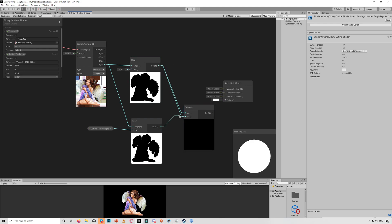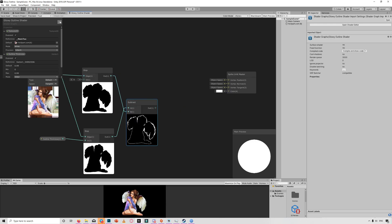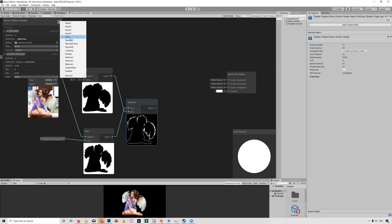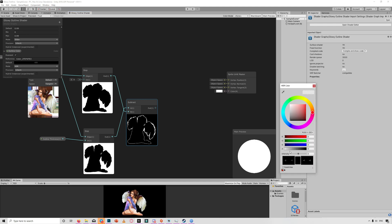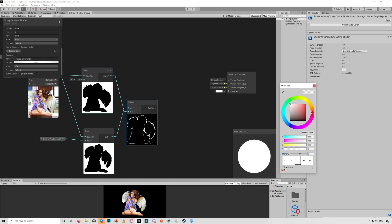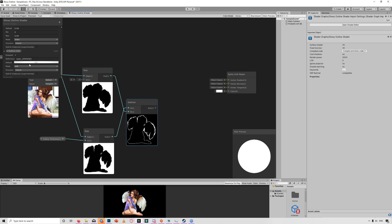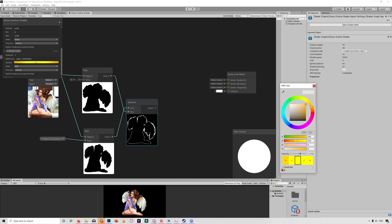Make sure you subtract the step above from the step below to get the outline. To color the outline, create a Color property, name it Outline Color, and set the mode to HDR. Make sure the alpha is zero so the outline blends nicely with the sprite. Choose a color you like — maybe yellow for now — and increase the intensity to around 2 to show the glow when post-processing is enabled.